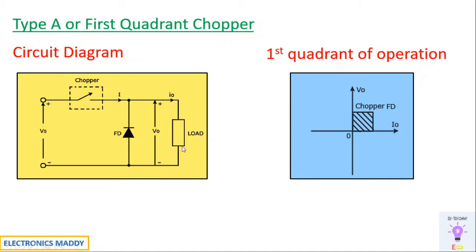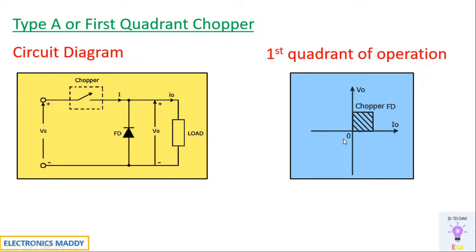However, the current direction will still be remaining the same, hence it will still be positive and the output voltage will be zero at that point of time. The voltage will be zero or it will be positive, and current will always be in the same direction from positive to negative. As a result, V out and I out will be positive throughout the operation and hence it is called as first quadrant chopper.